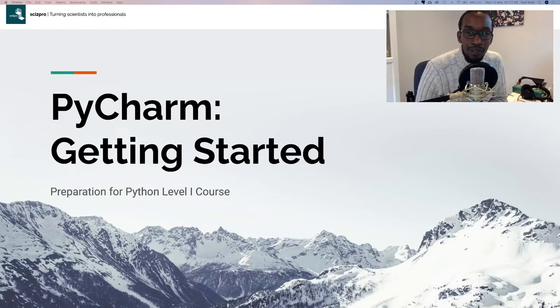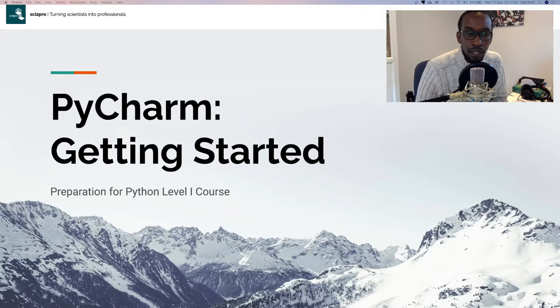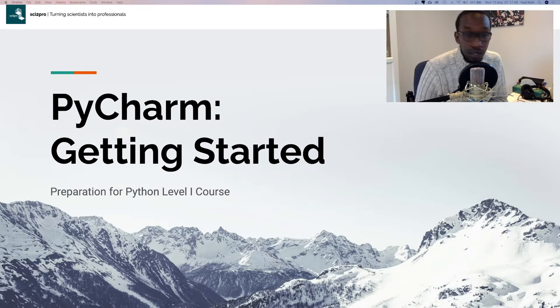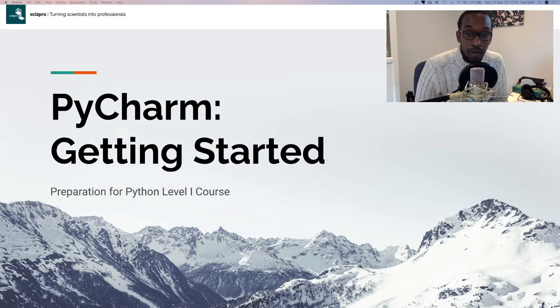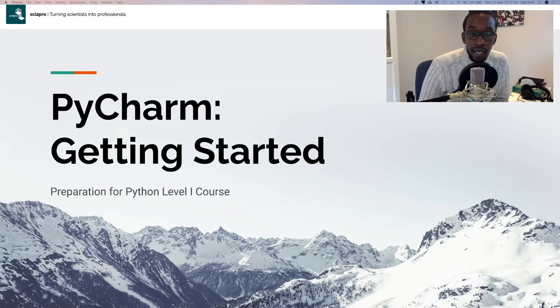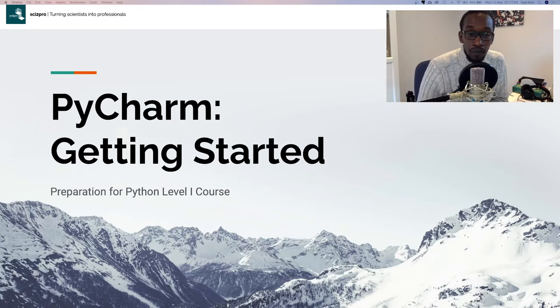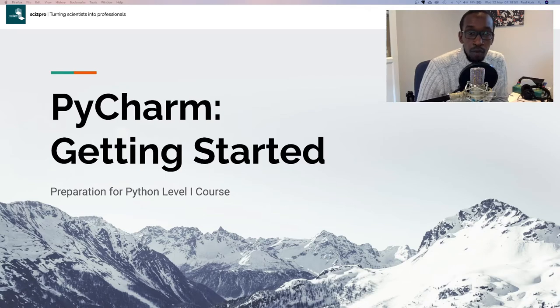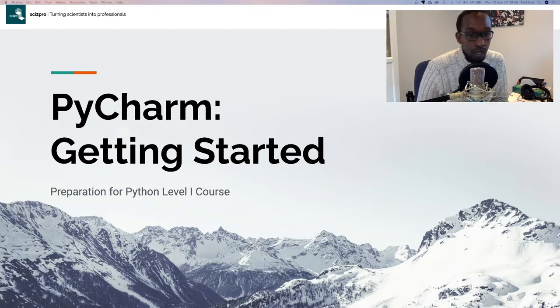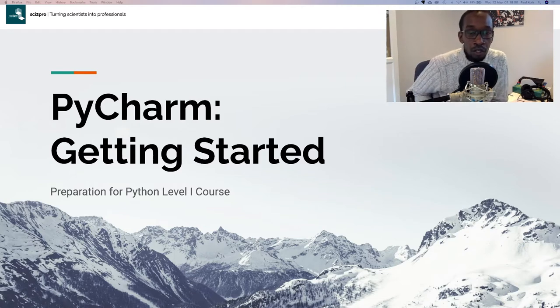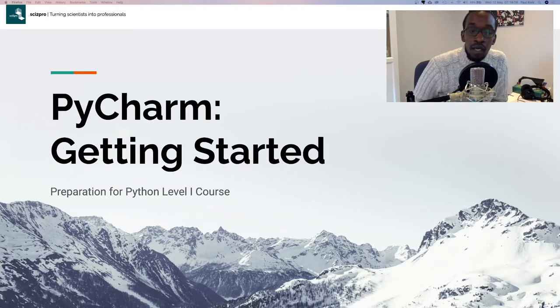Hi, this is Paul. In this video I'll be taking you through getting started with PyCharm. This video is for those interested in taking part in the Python Level 1 course. The Python Level 1 course is a hands-on instructor-led course which allows you to develop a strong foundation in Python so that you can move on to the next level with ease and clear understanding.